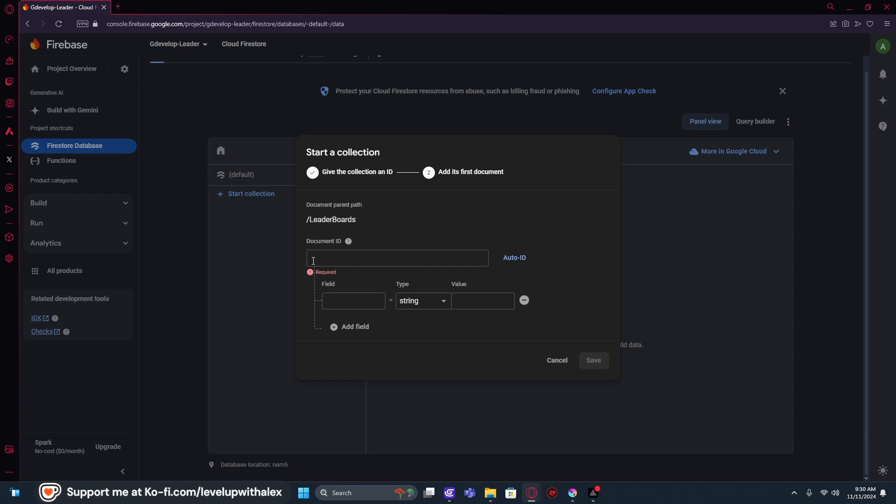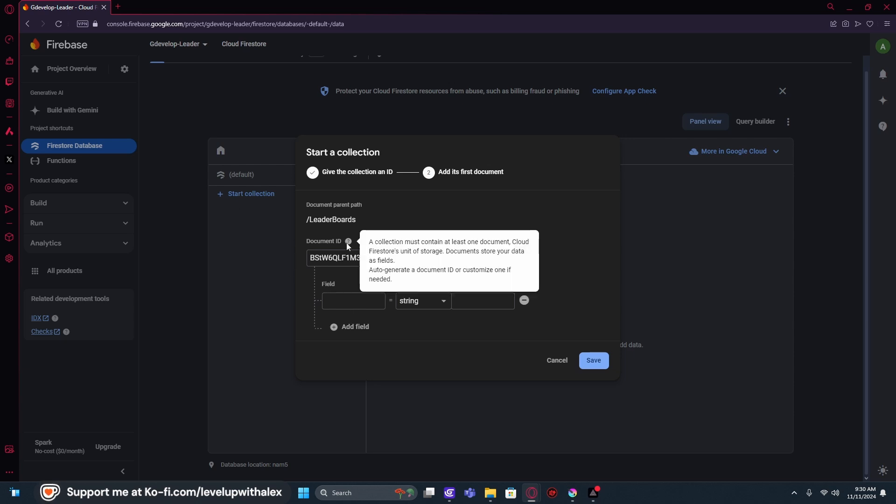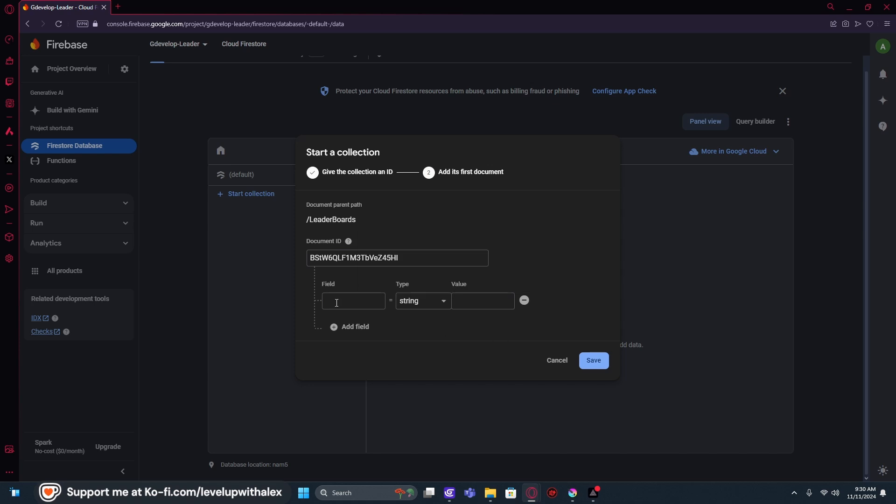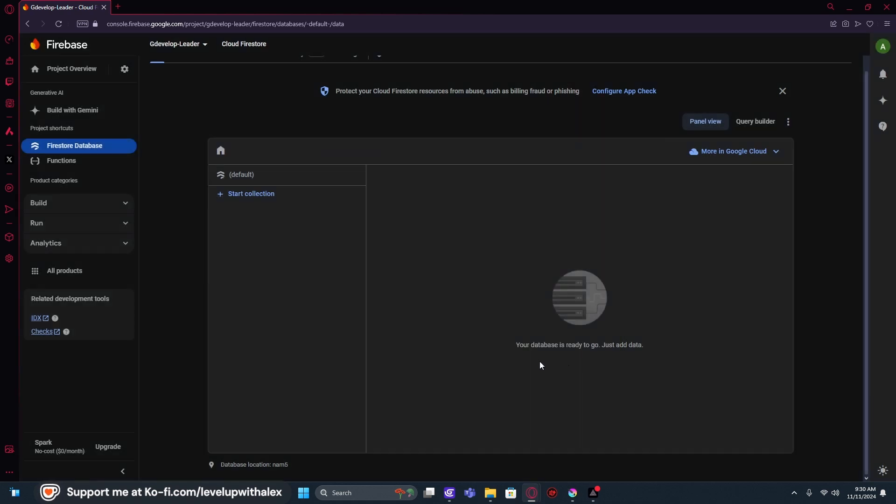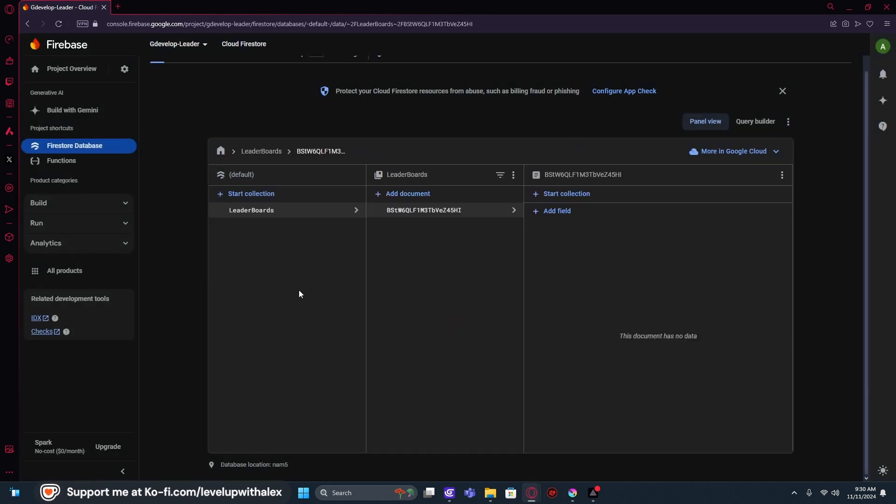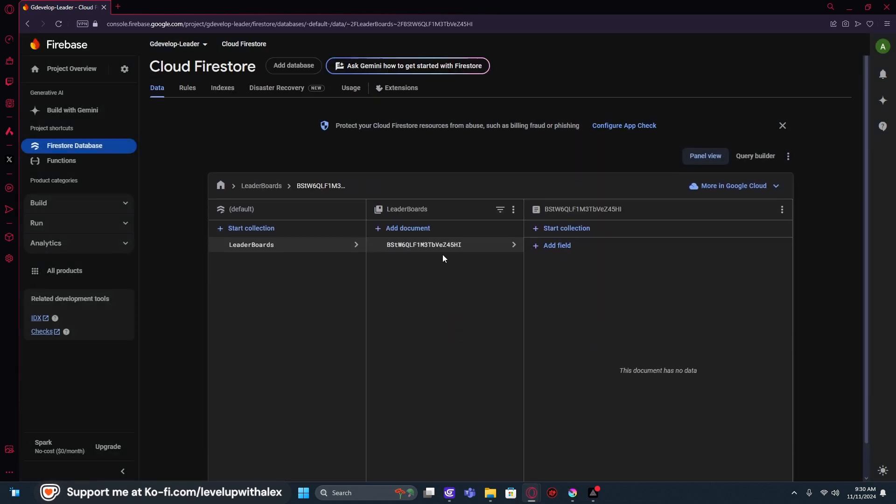Now we're going to click Auto ID. And these are rules down here. We're not going to add any rules here, but we're just going to let it pass as it is because we just need that document ID to be created, this sort of hash for our database. So we're going to use that and hit Save. And now we have our leaderboard.